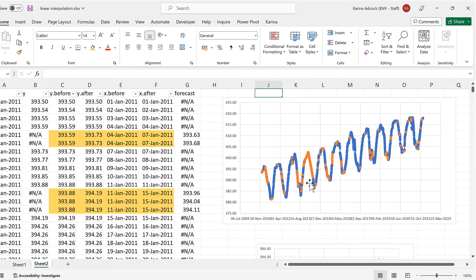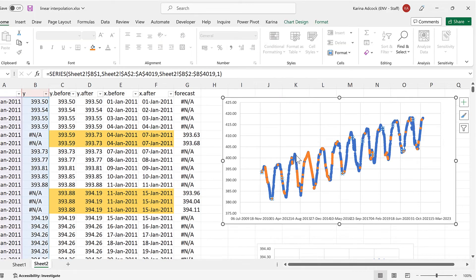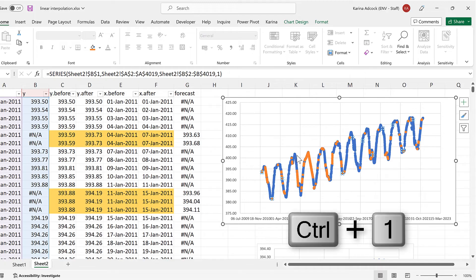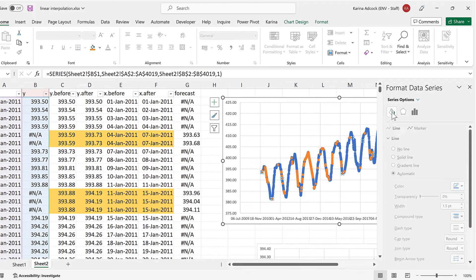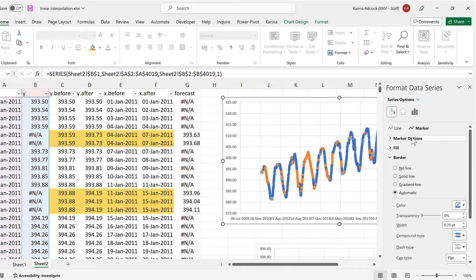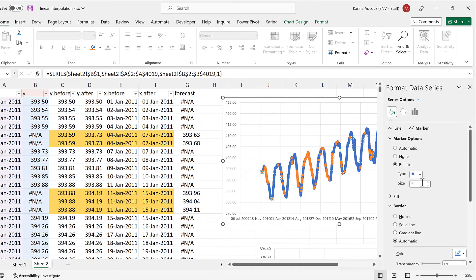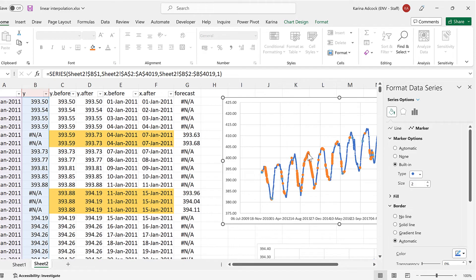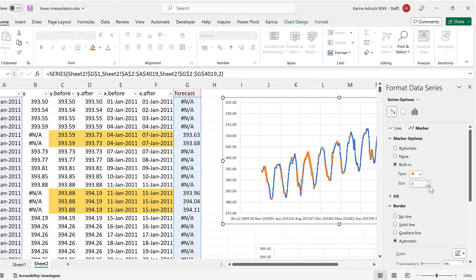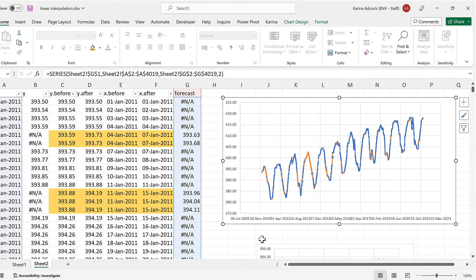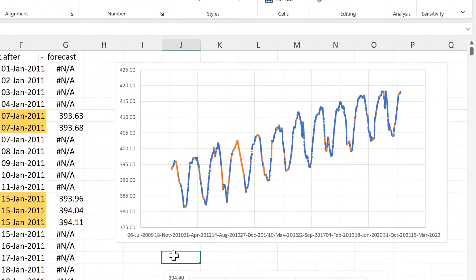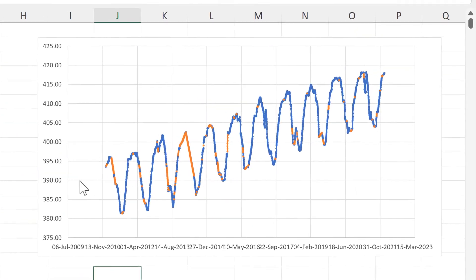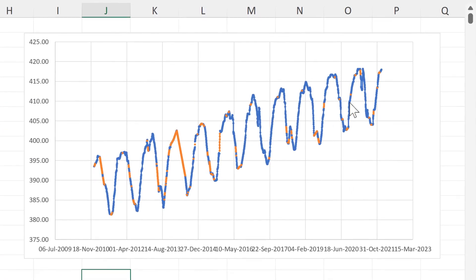Now I'll select the whole of the forecast column and copy it and then paste it into the chart. Now I will make the data points smaller so this is easier to see.